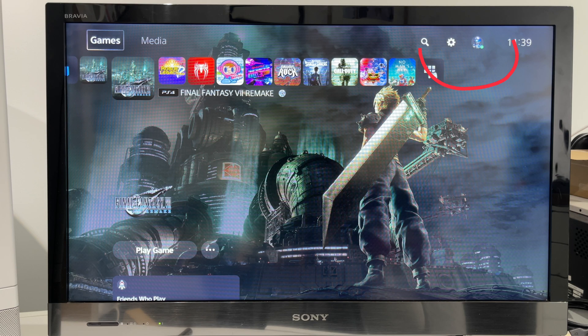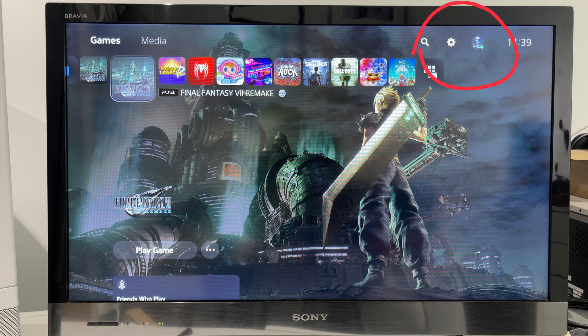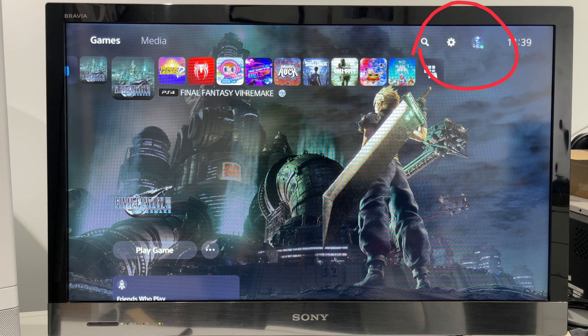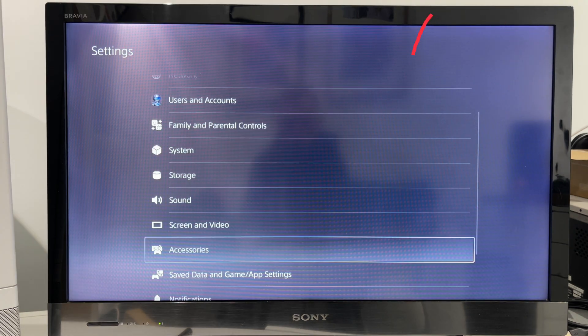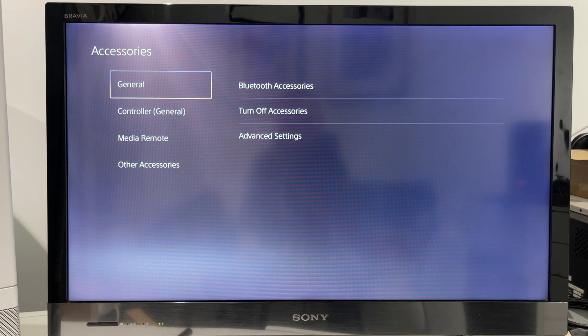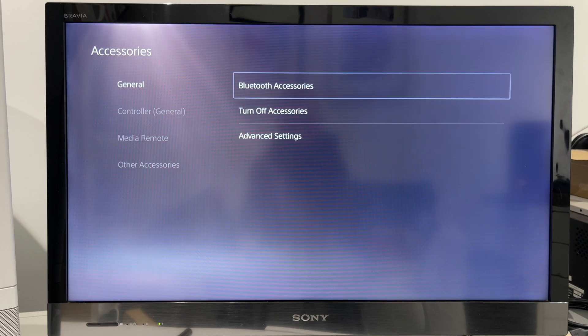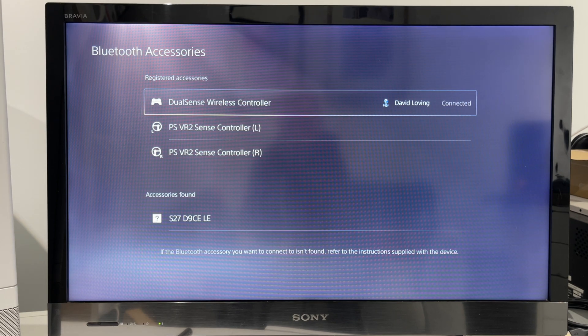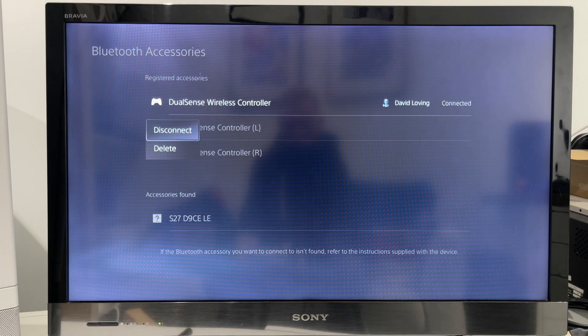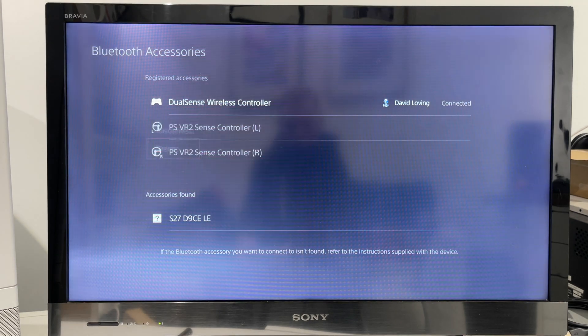If you've used the controller with the PS5 console, then go back to the console and navigate to settings, accessories, Bluetooth accessories, and delete the controller you are using.